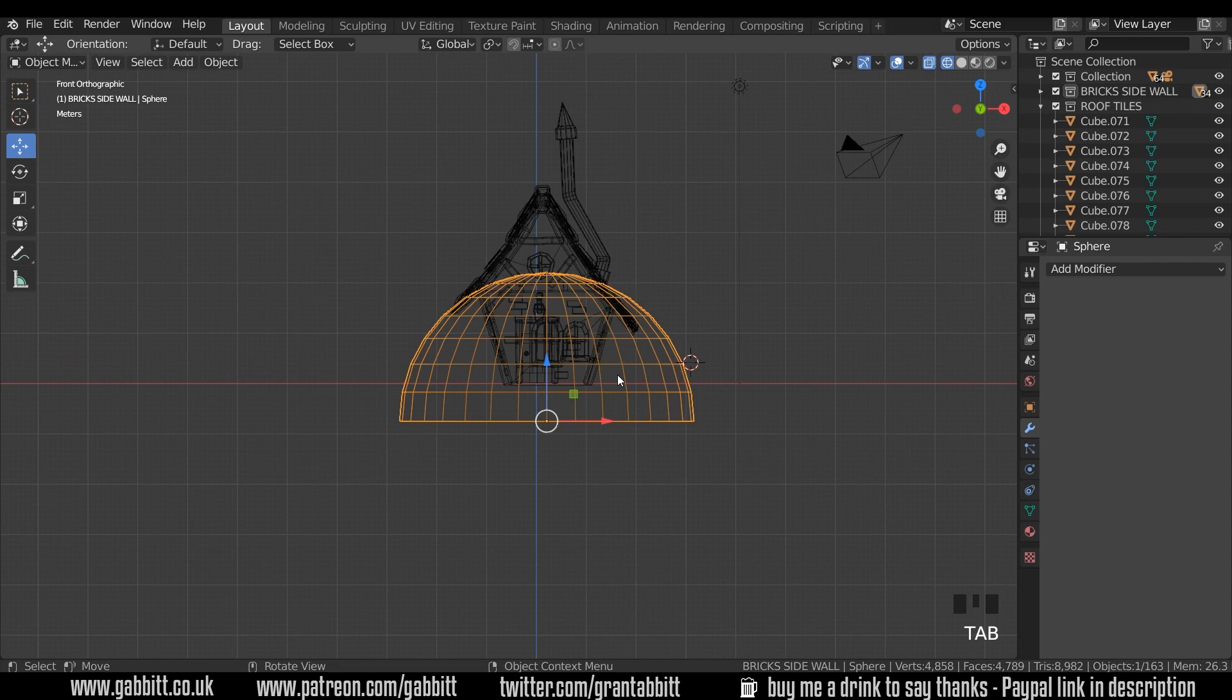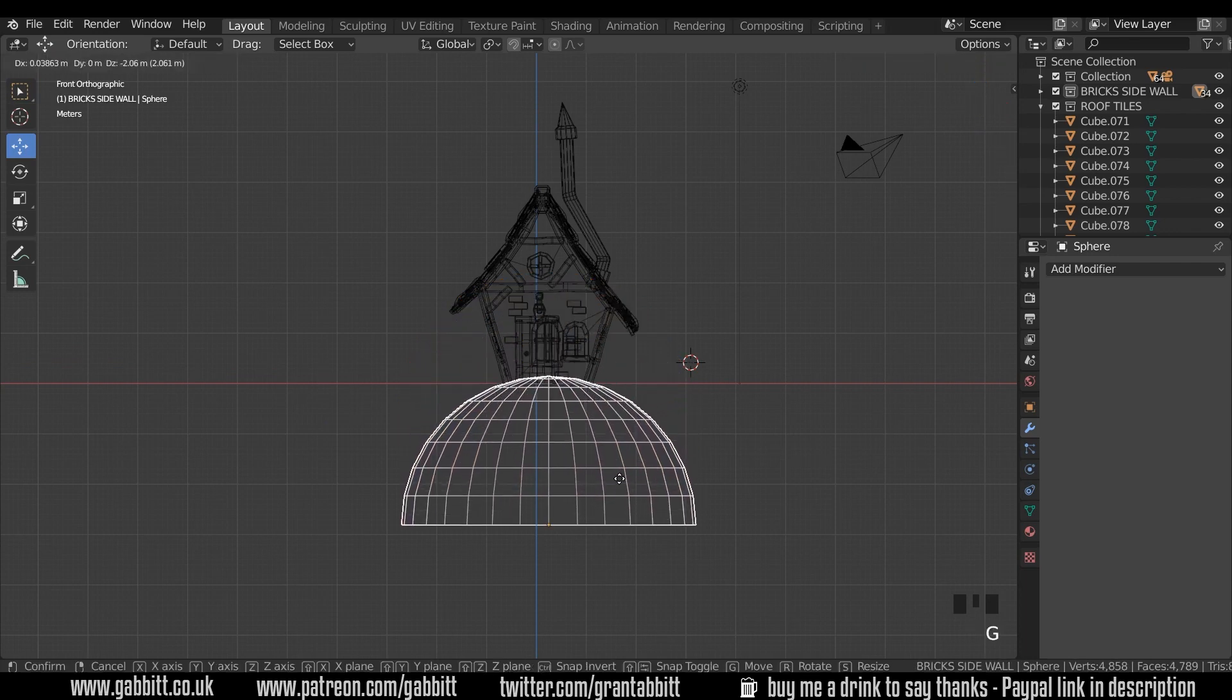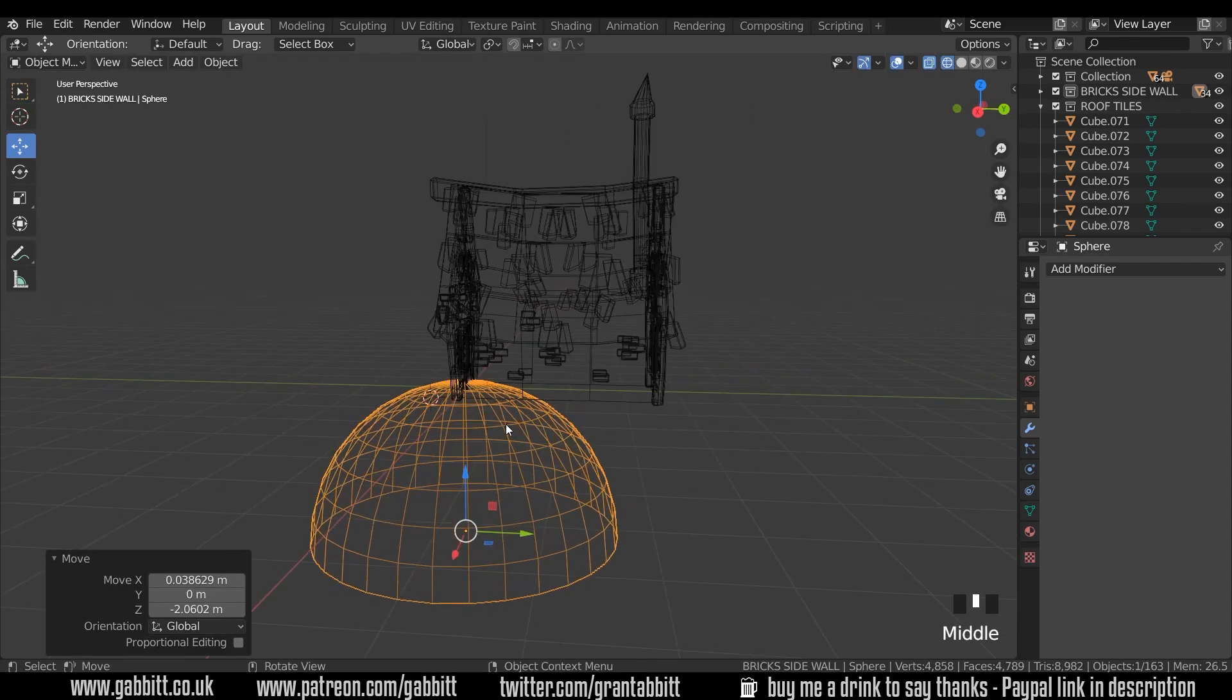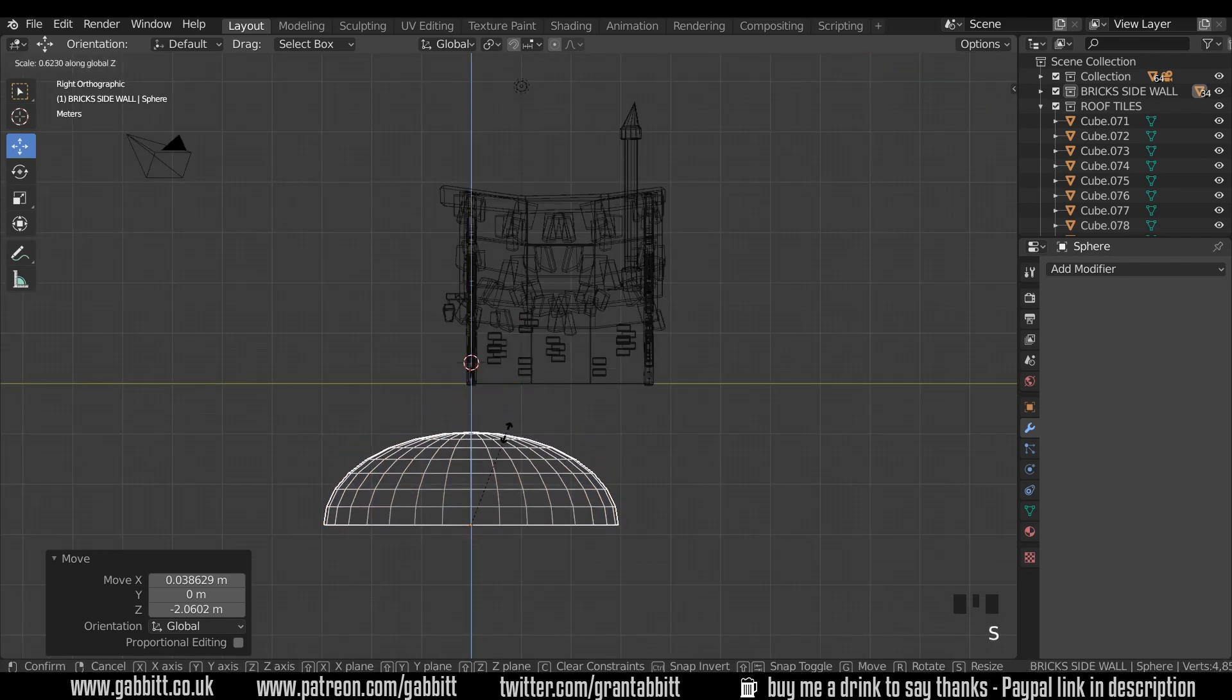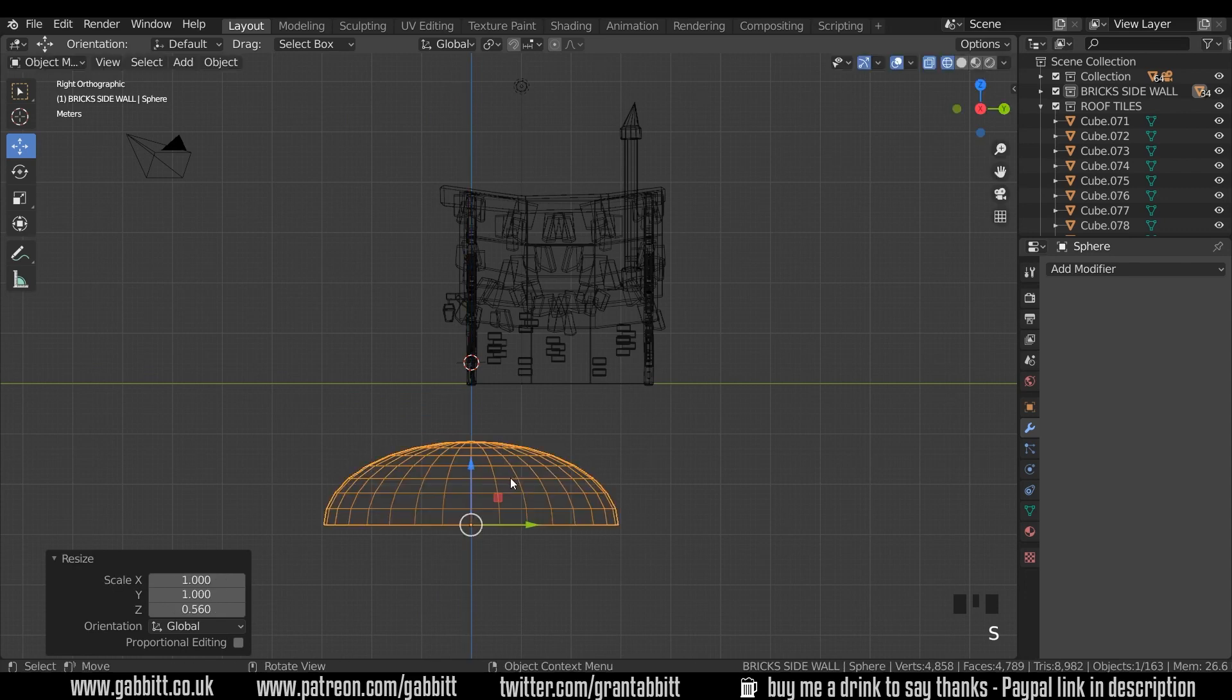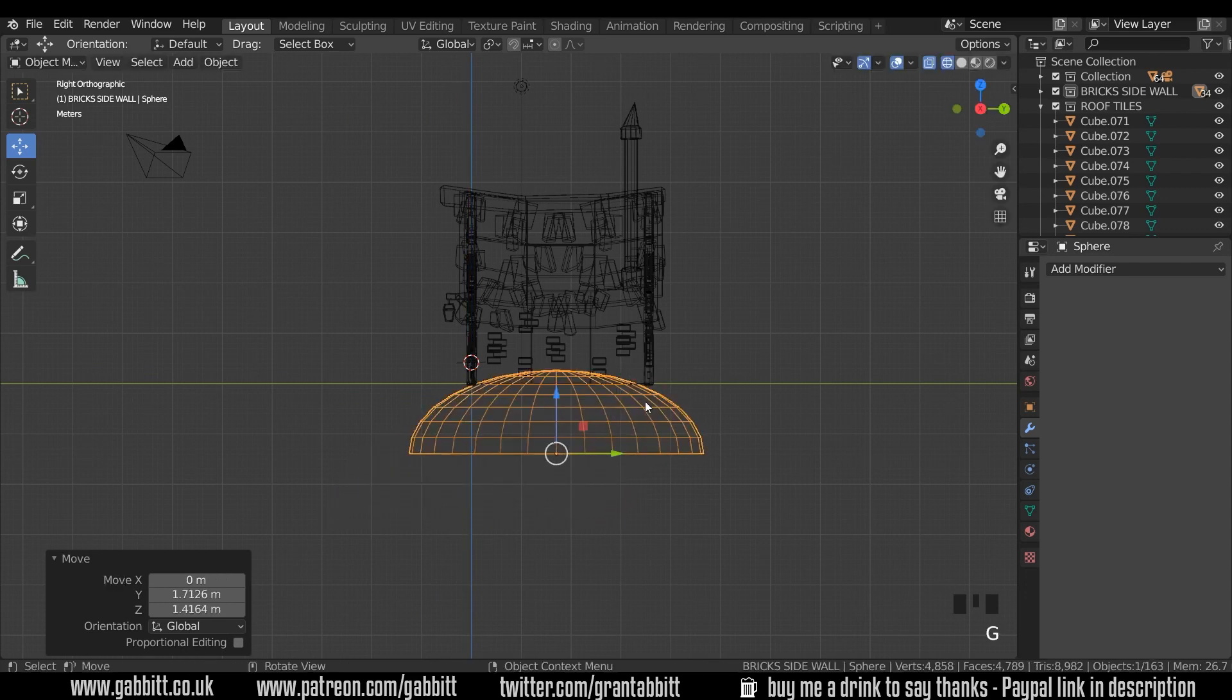Let's go to edit mode and select half the sphere and delete those faces. Back to object mode and let's move it into position. Now you can have it nice and round like that but it's obviously going to cut into the side of your house a fair bit. So I'll go to side view and I'm going to scale it in the Z a fair bit like this and then G to grab, move it into position.